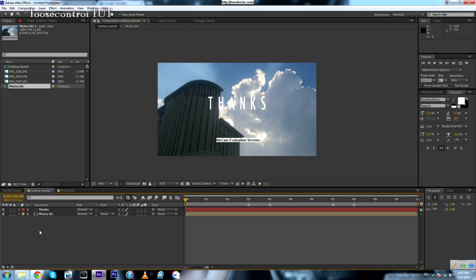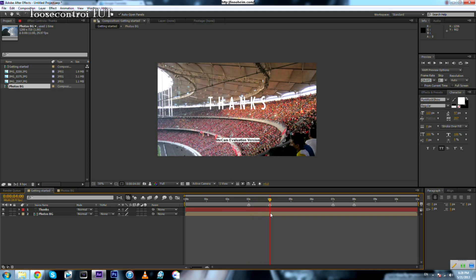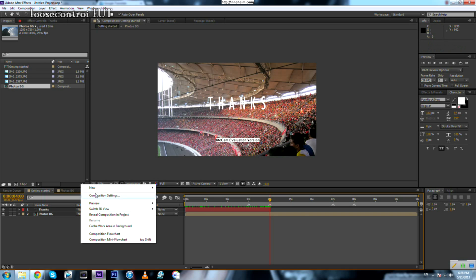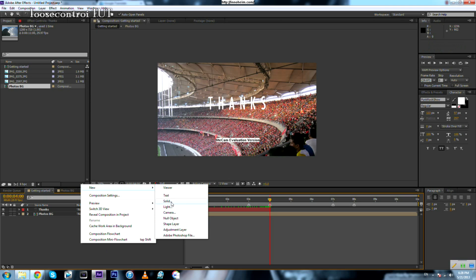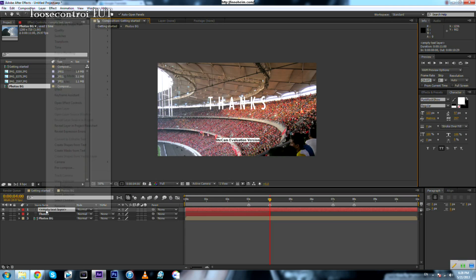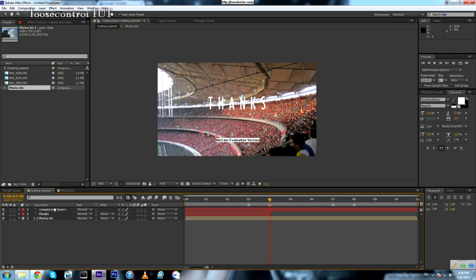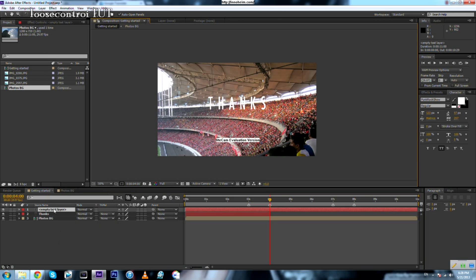Now we need to trim our first text layer — I believe 'trim' is the right expression. We trim it by dragging the edge of the layer to where we want it to end. Then we add a new text layer and change the content by double-clicking.